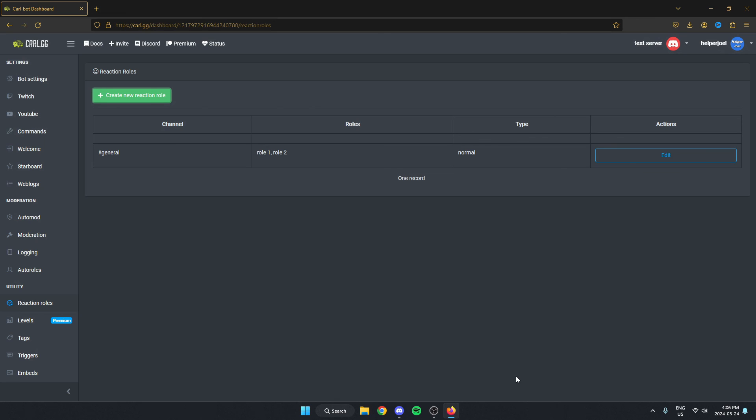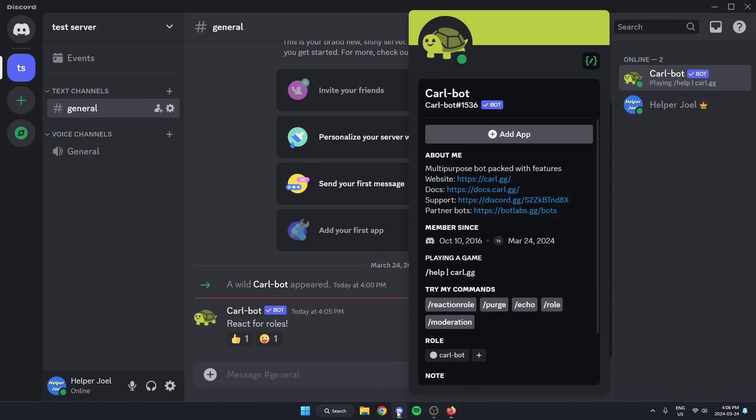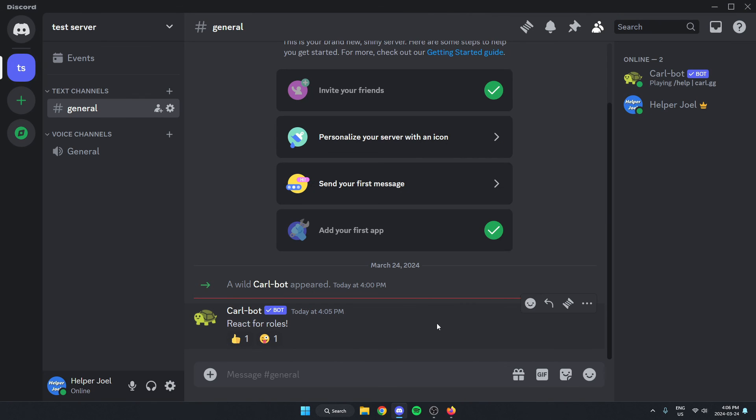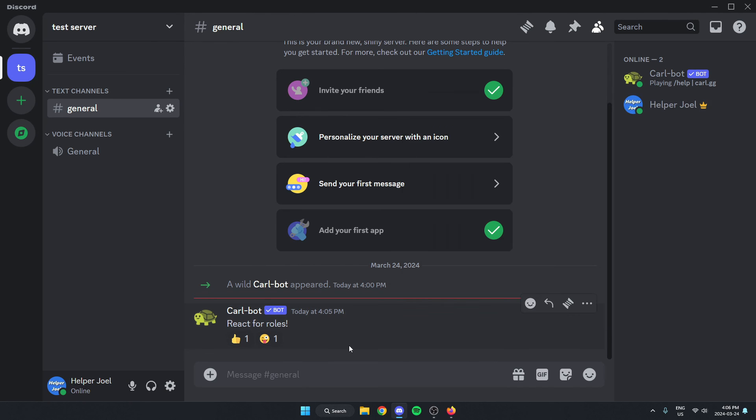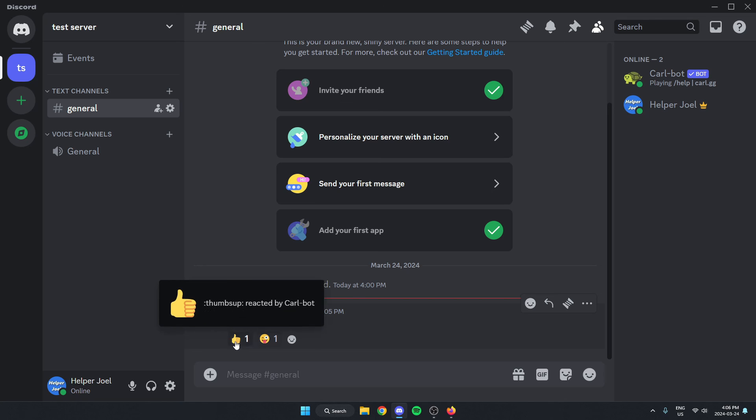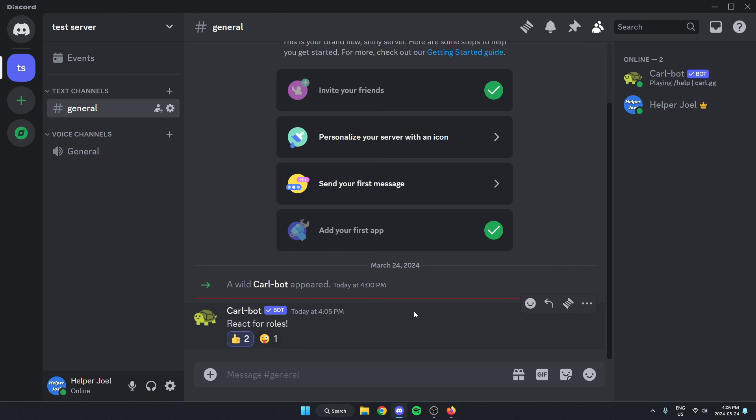Once I've done that, it's created the reaction roll. So I can now go back to my Discord server. And as you can see, Carlbot has sent this react for rolls message. And right now I don't have any of these rolls, but if I were to click on the thumbs up, that's going to give me the first roll that I created.